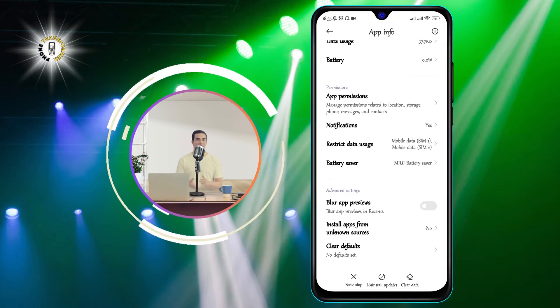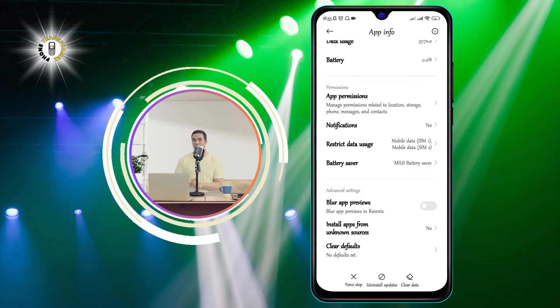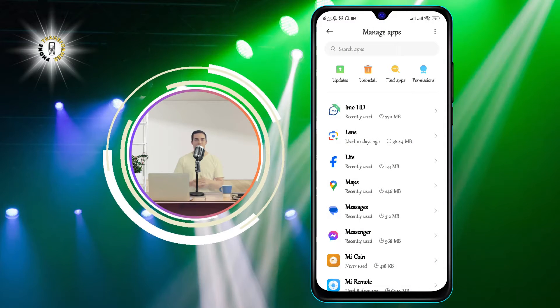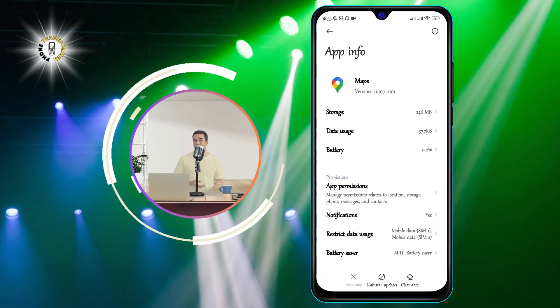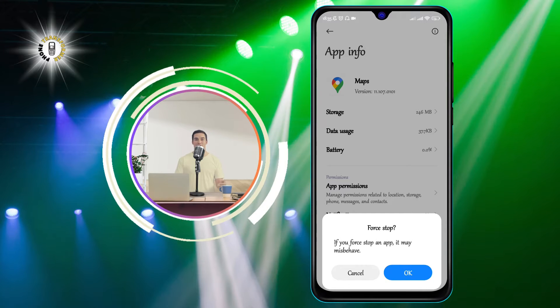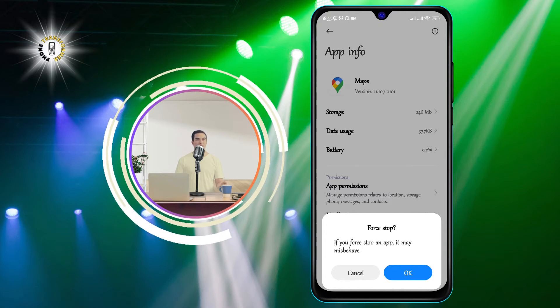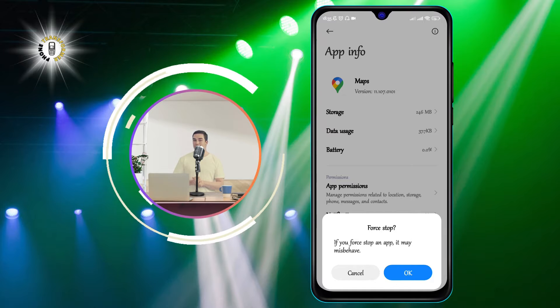Step 3: Tap the app you want to check or close, and then tap Force Stop to close the application. This will stop the app from running in the background and free up some resources.